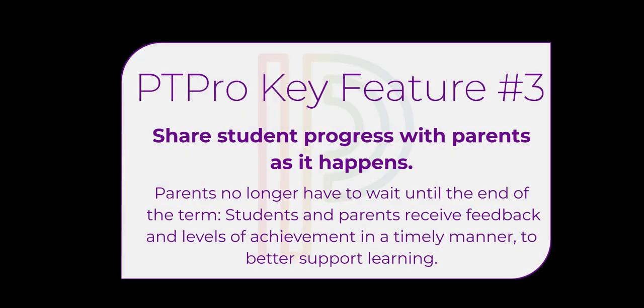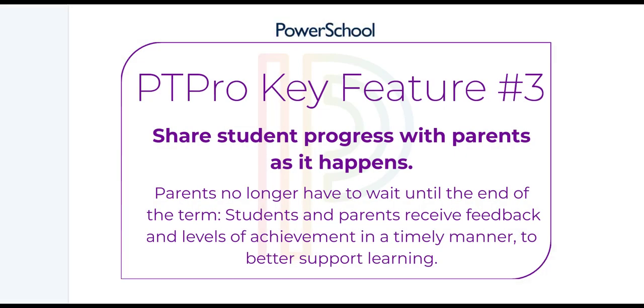I've mentioned the shift to ongoing reporting a couple of times now, but what does it really mean anyway? Well, it means that we're going to share with parents their child's progress in learning as it happens.